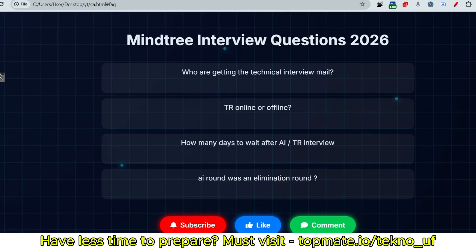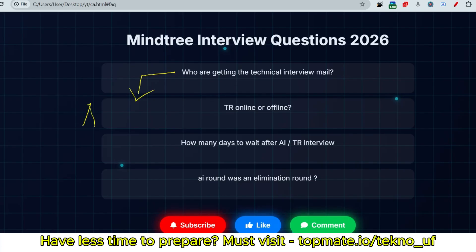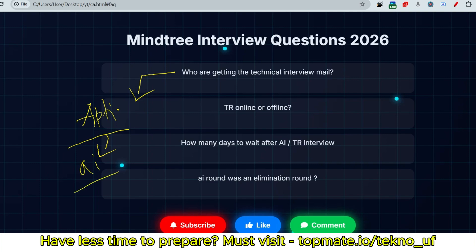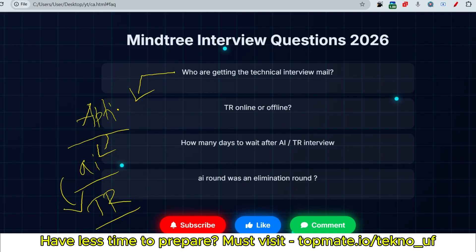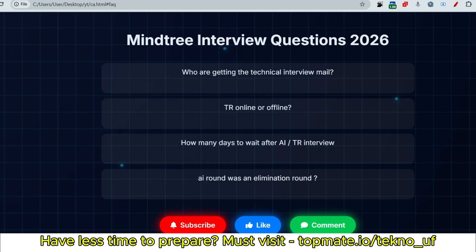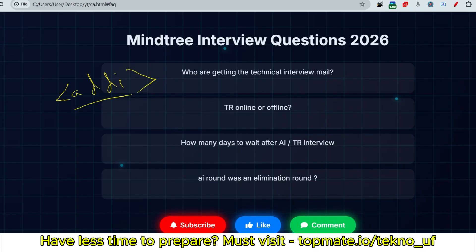Who are getting the technical interview mail? The people who have cleared the first round, that is the aptitude and technical round, and if they have been going through the AI round and achieved the cutoff, then only they are getting that technical round mail. Was the AI round an elimination round? Yes, the answer is yes.